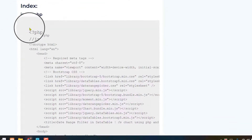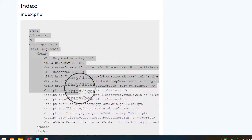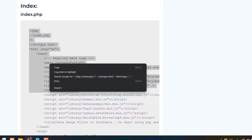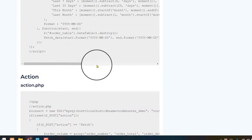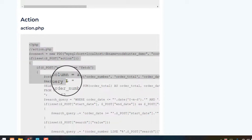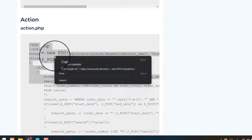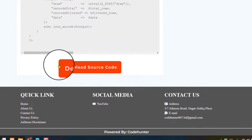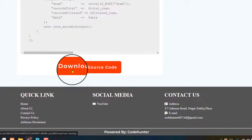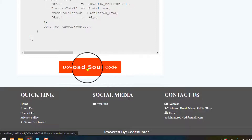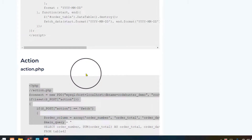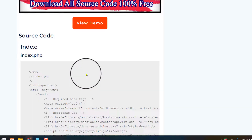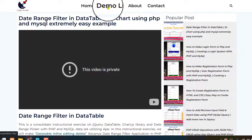There is index.php with a lot of coding. You can copy specifically from there. Scroll down and also see action.php — you can also copy coding from there. But I suggest you scroll down to the bottom where you'll see a 'Download Source Code' button. If you click it, you can download all source code with a database as a zip file.